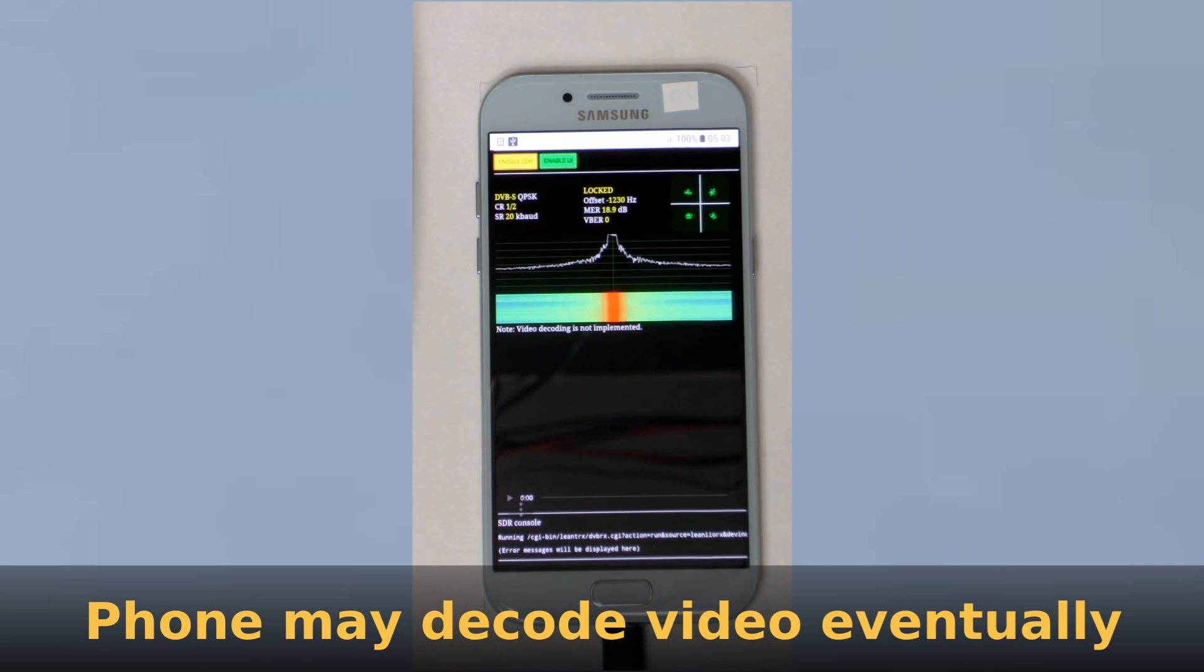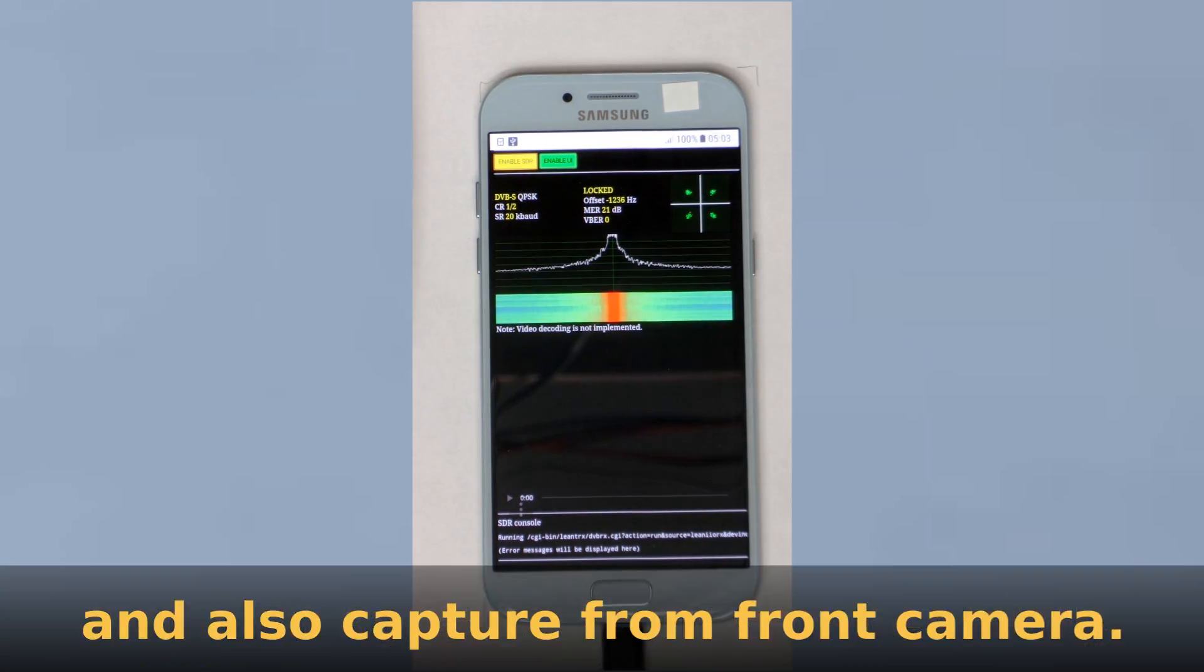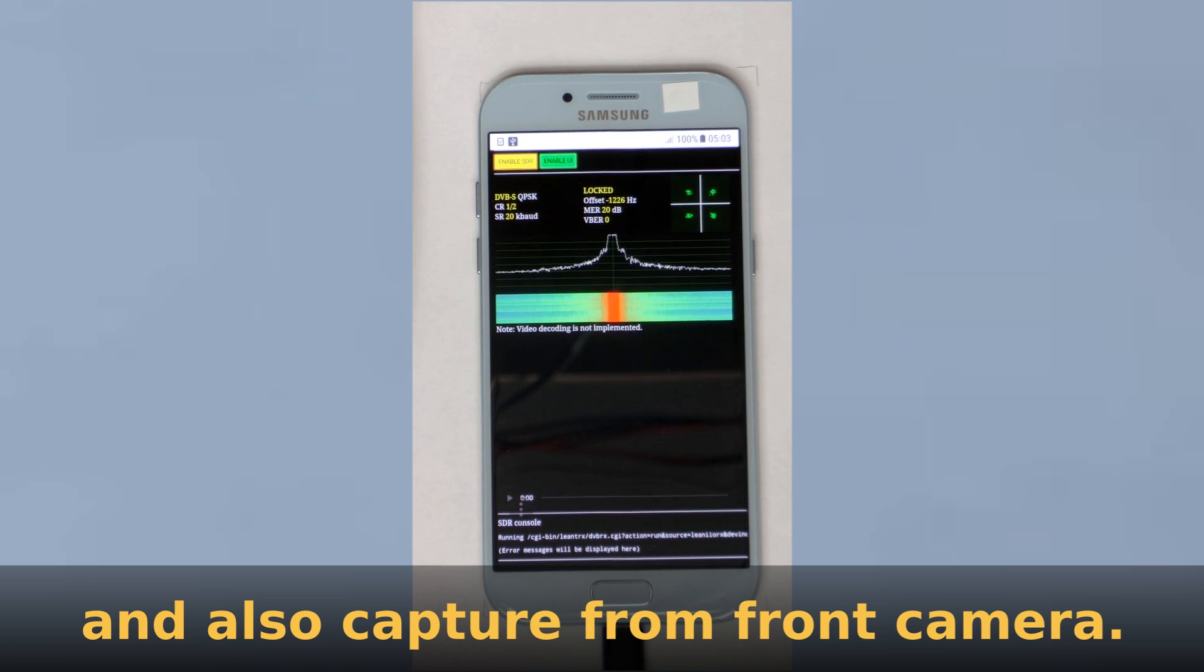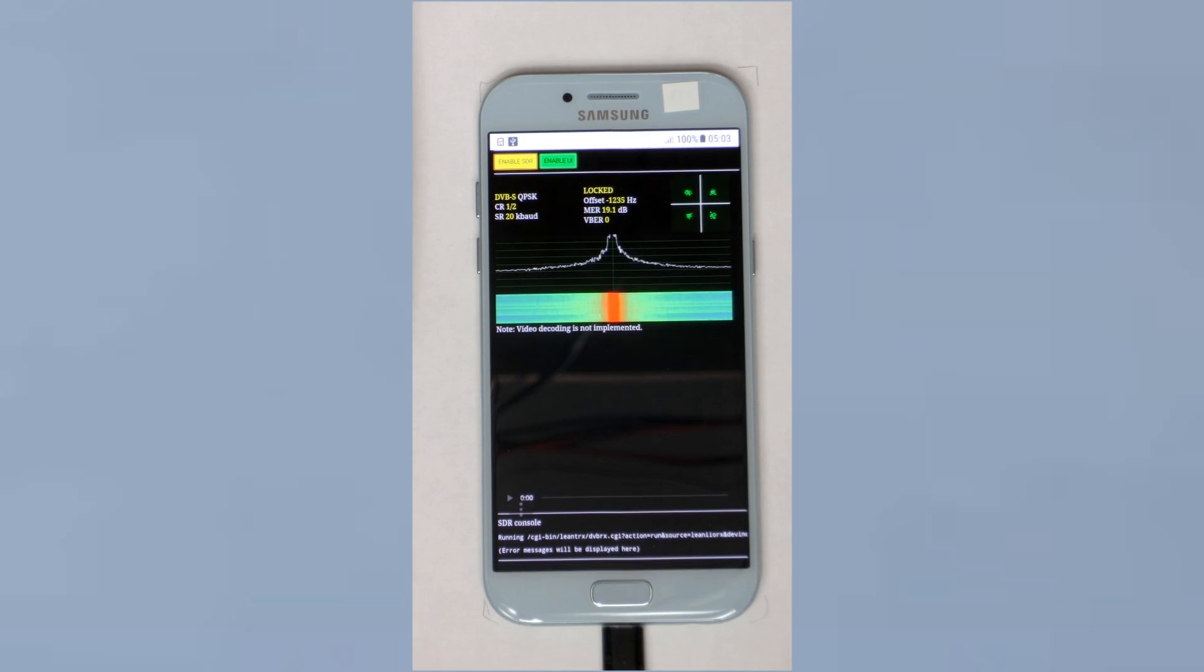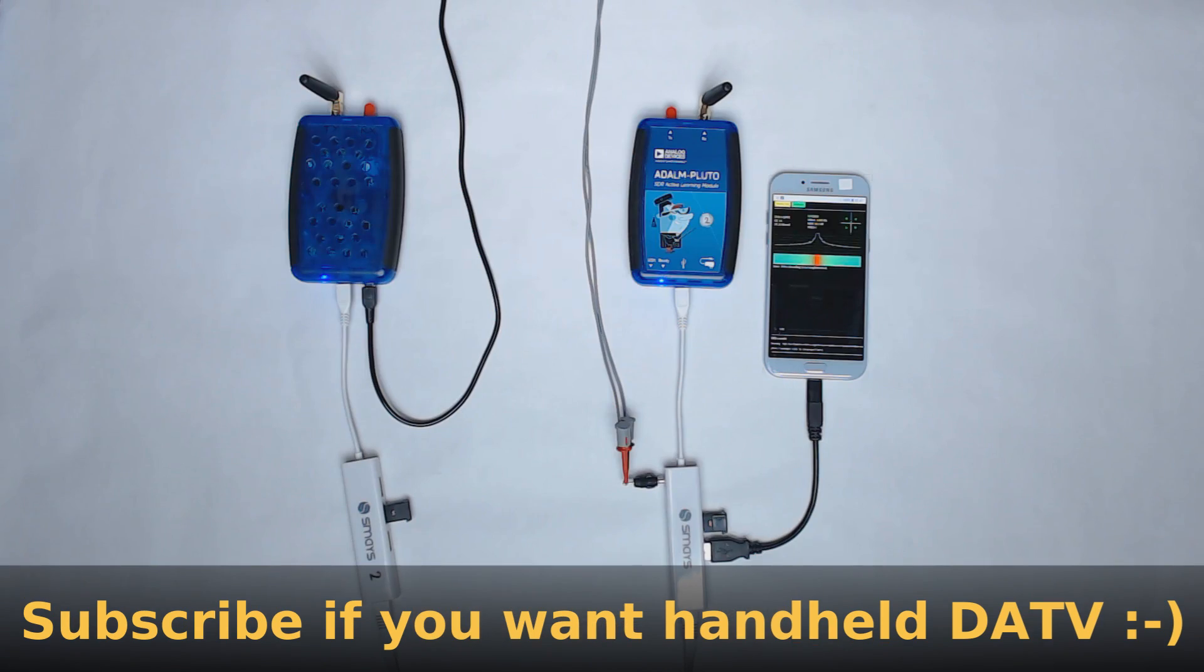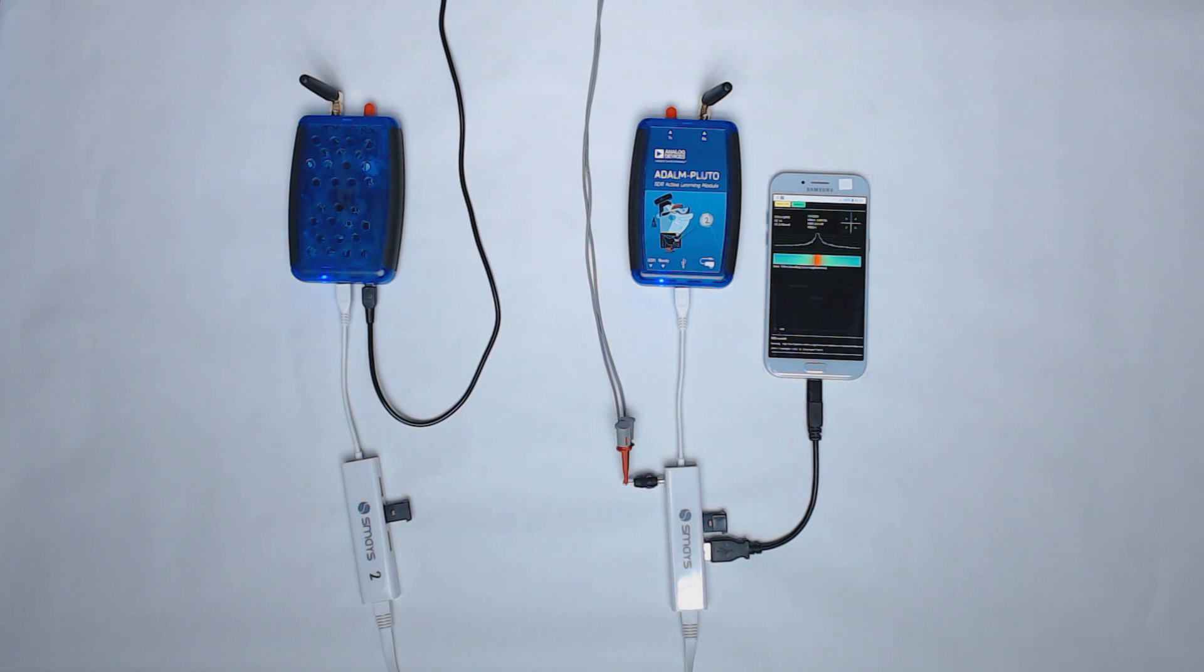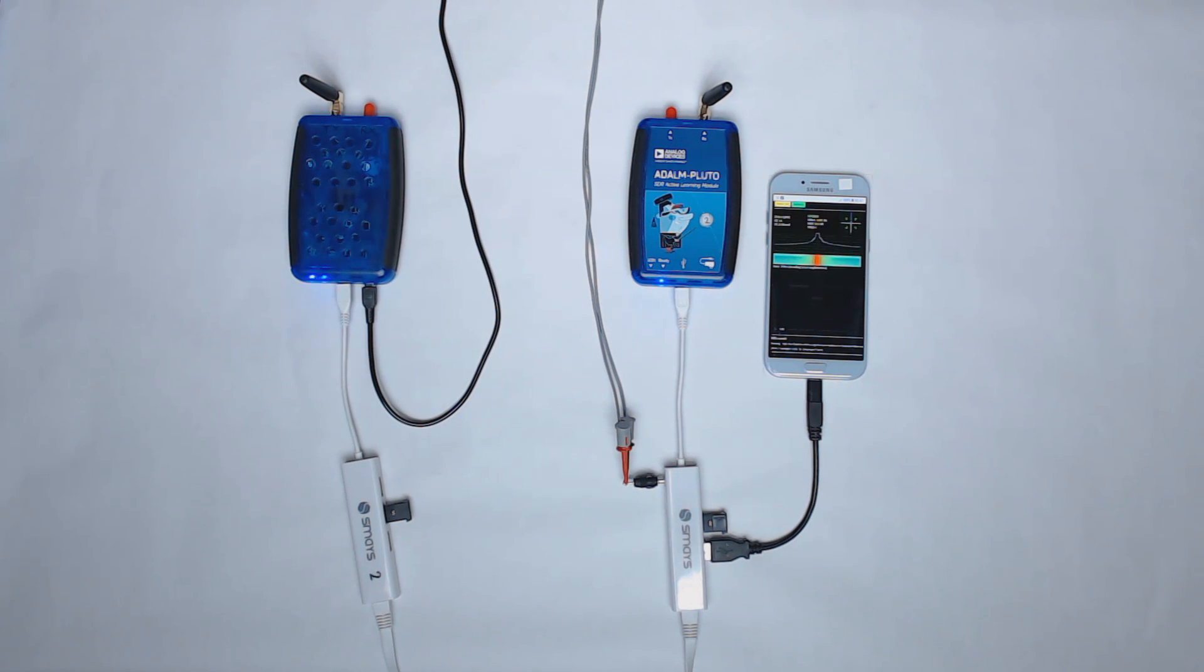So this was intended as a first step towards some kind of handheld digital amateur TV video conferencing device. But I think it's even more interesting to remove the phone, that is remove the user interface and consider stand-alone applications for these devices.